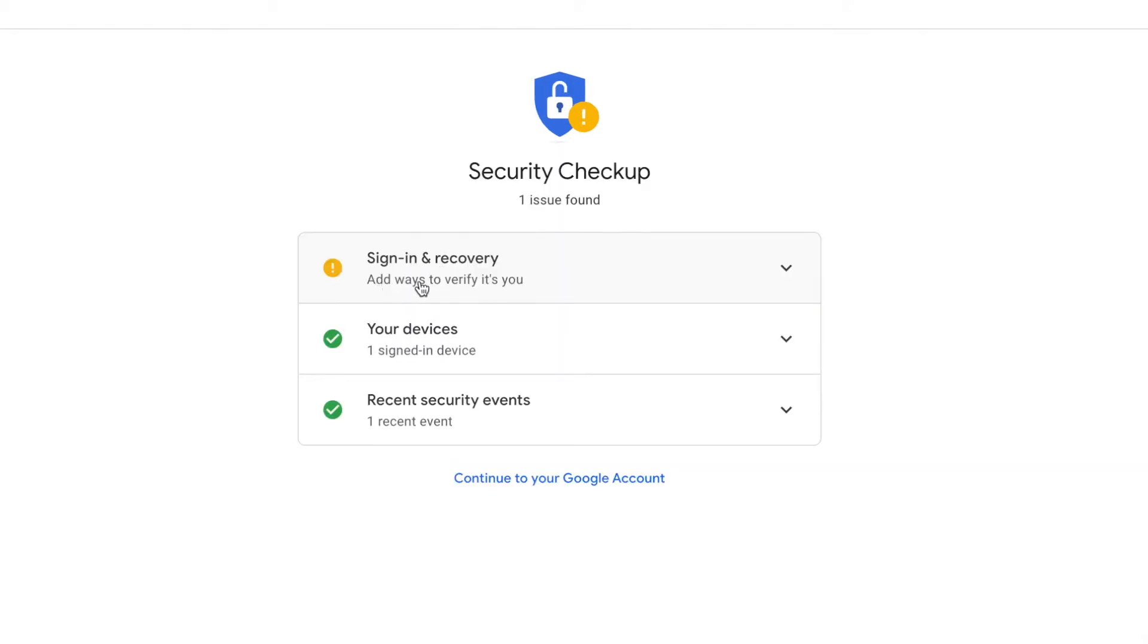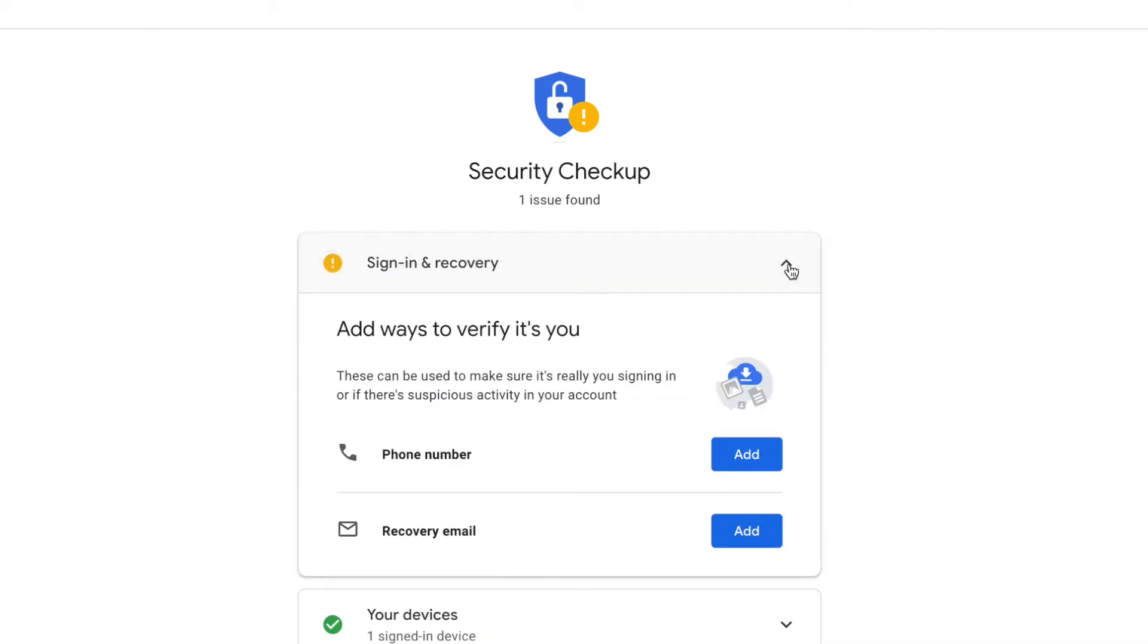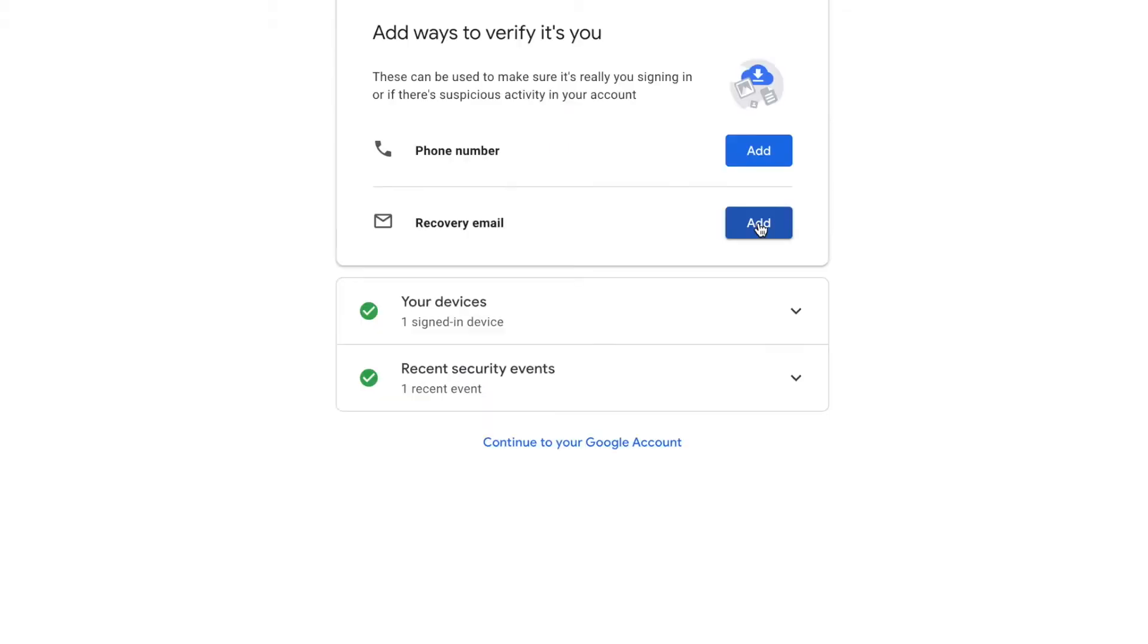Add ways to verify it's you. Your device, one signed-in device, recently security, blah, blah, blah. So the best thing to do is you go there, and what you're going to do is you're going to add a recovery email, and the way you do that is you just click on this Add button